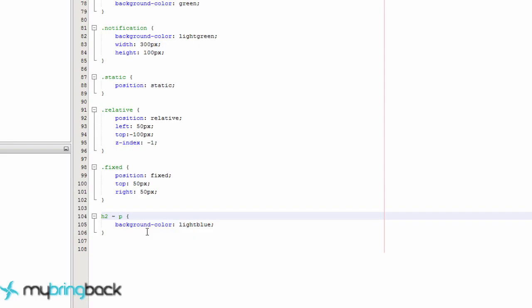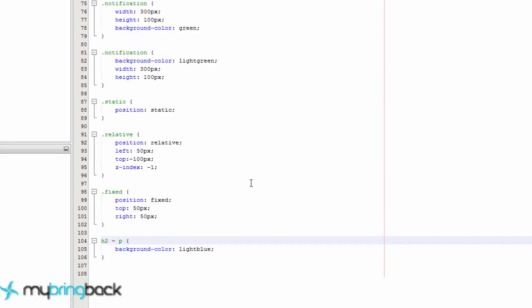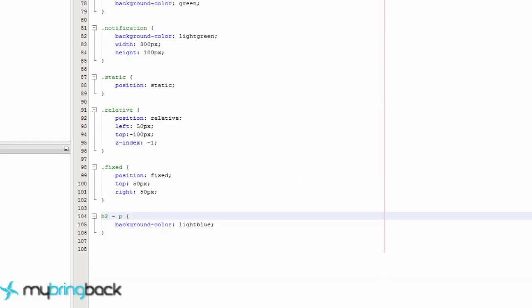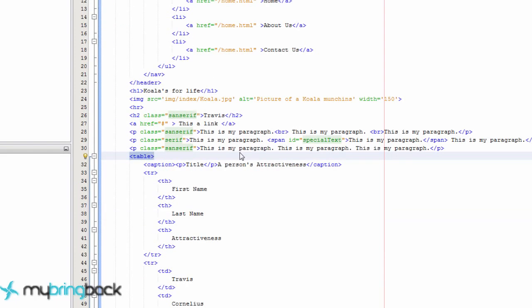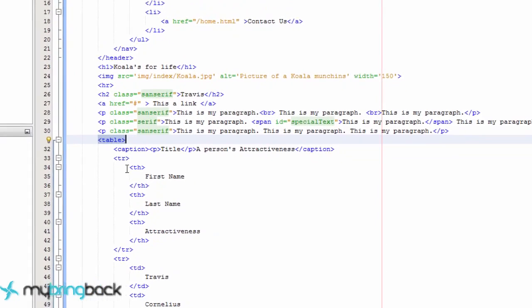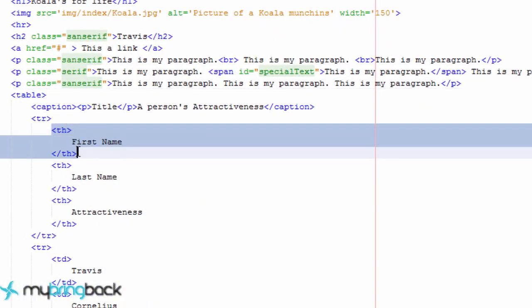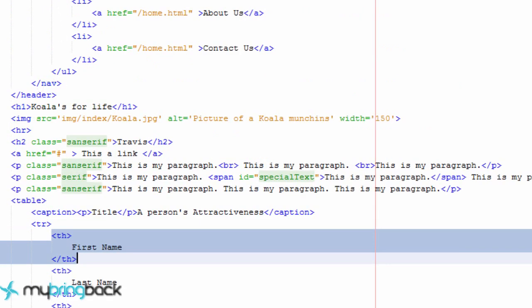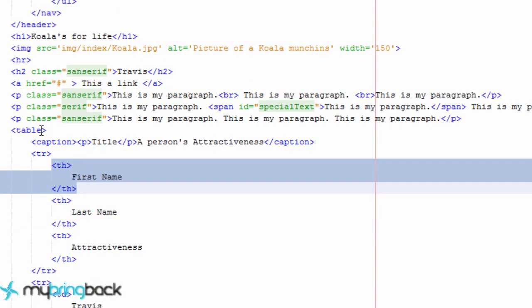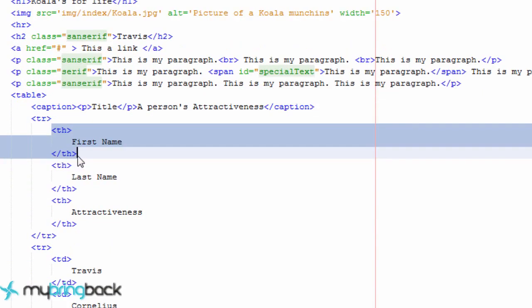There's one other one that's generally used quite a bit and that is if it's a child of something. So for example, all of these headers, table headers are a child of a table row and this table row is a child of the table. The table is a child of the body. So we can define our styles based off that kind of parent child relationship.